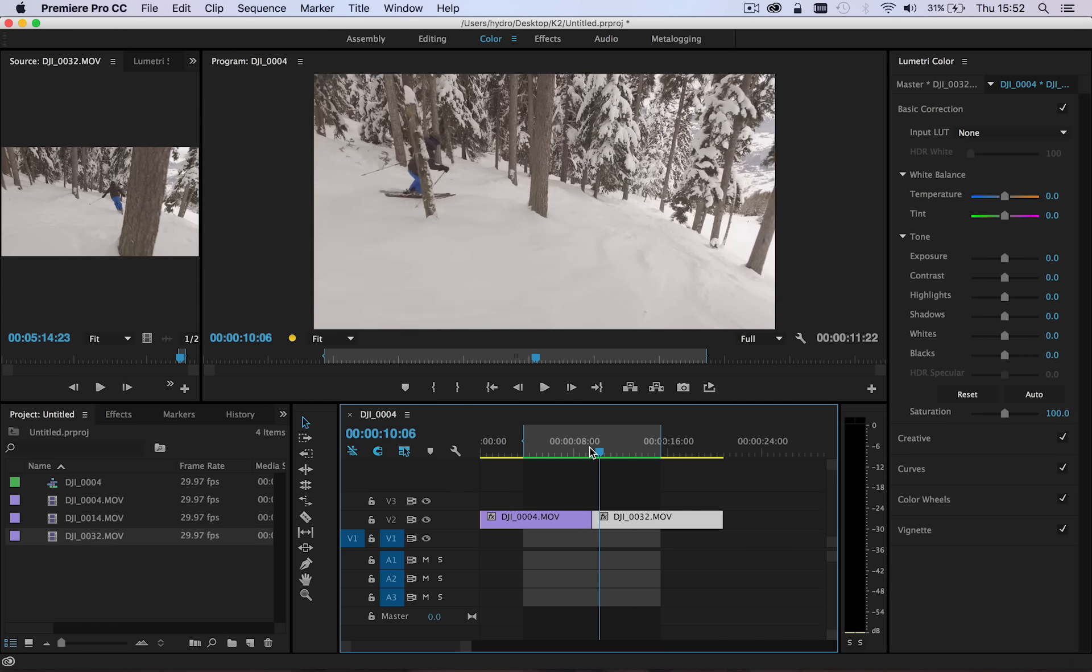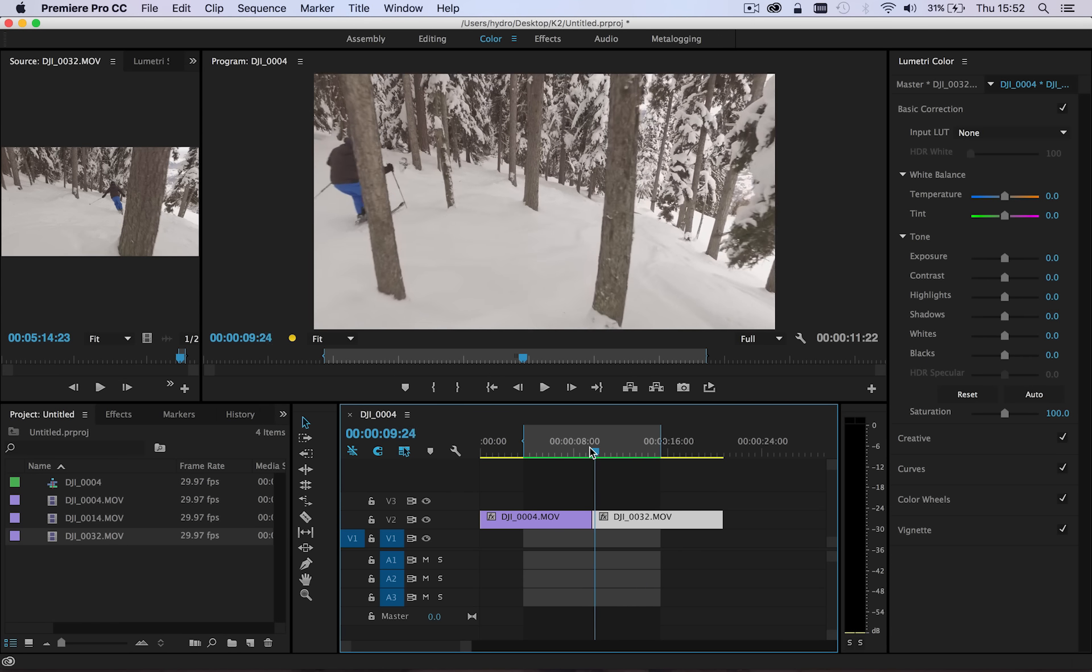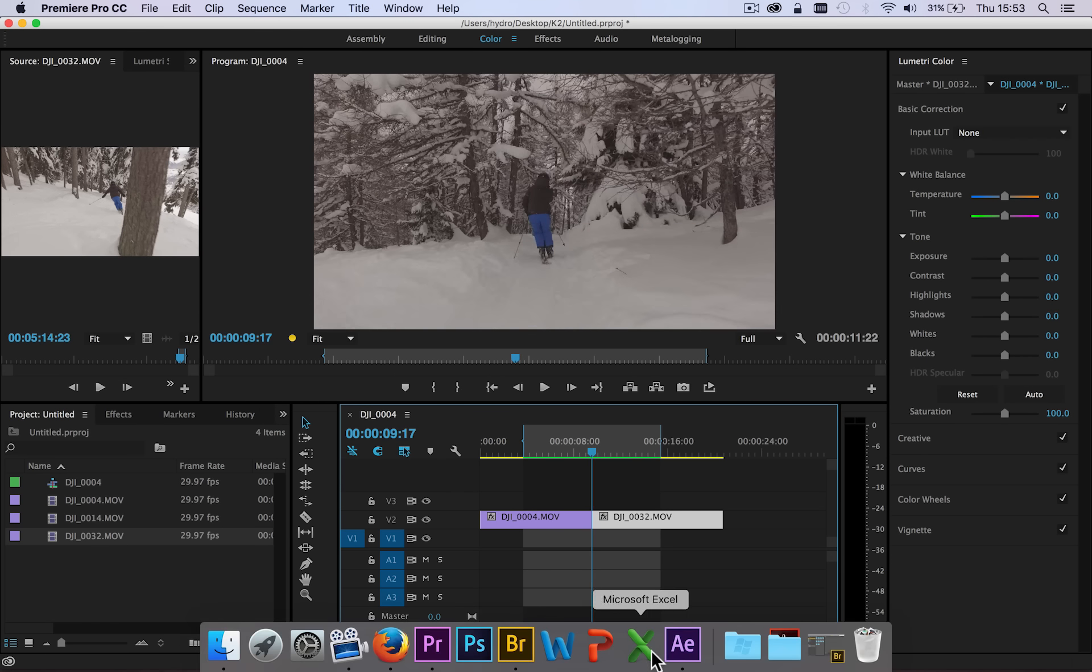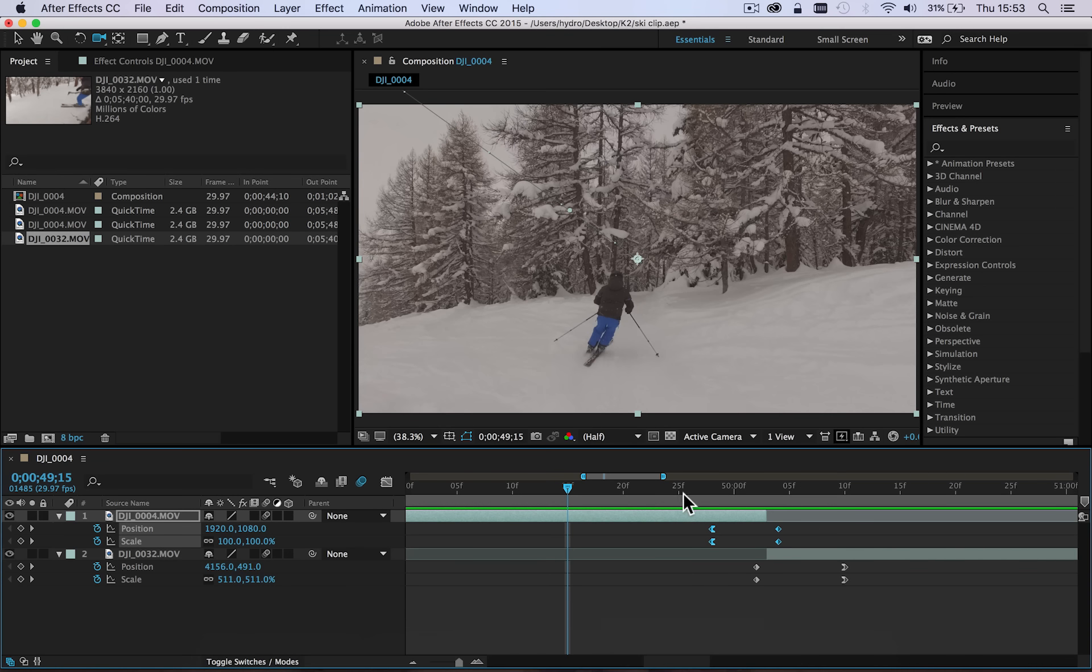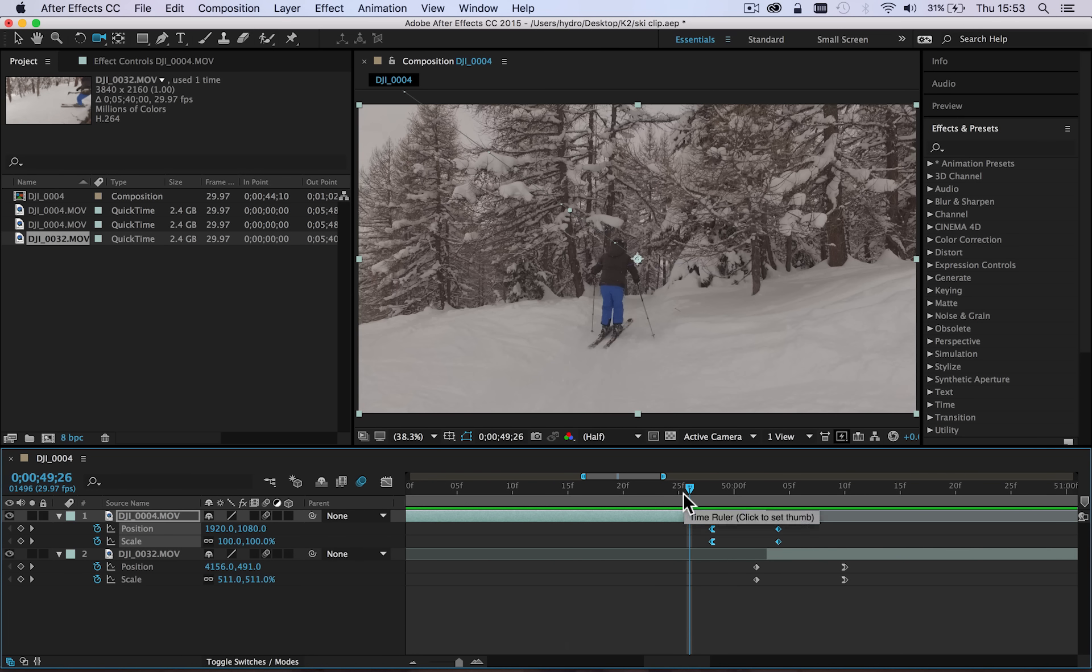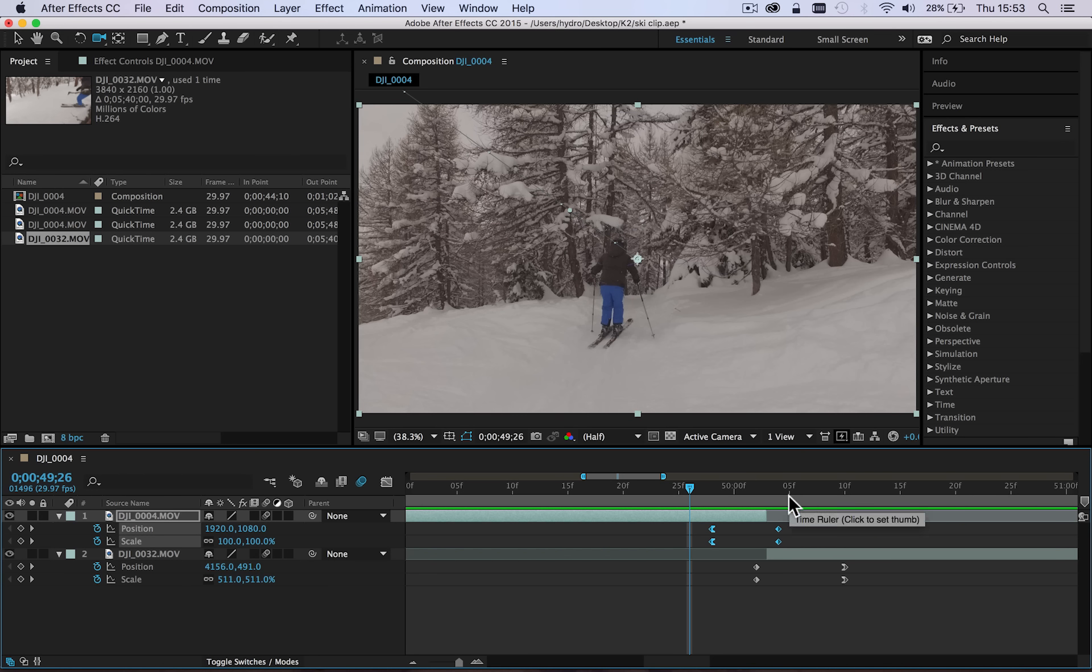So I've got my cut exactly where I want it to be. Let's head back to After Effects, and then what I'm going to do is literally zoom in on the outgoing clip and then zoom out on the incoming clip.